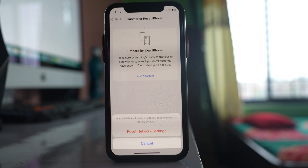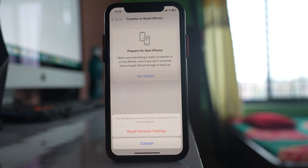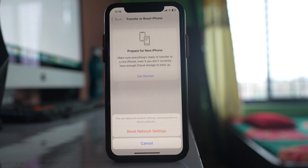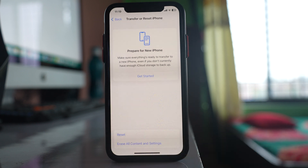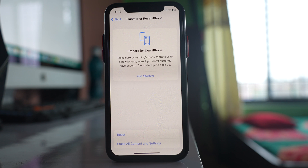If you still can't receive the verification code, there are two cases. If you're not receiving a code from one particular application but can from others, the problem is with that application — wait for it to be resolved or contact the app developer. If you can't receive a code from any application, you may have a mobile network issue, so contact your network provider. Hopefully, these steps will help you receive the verification code again.